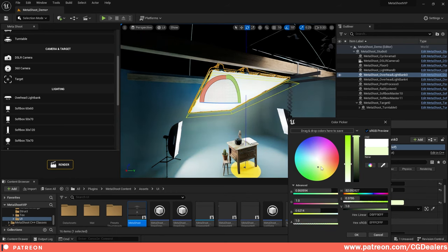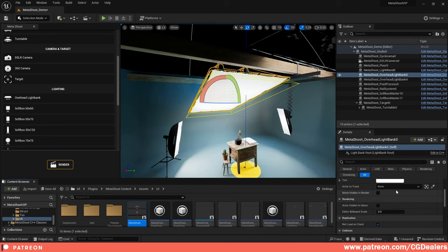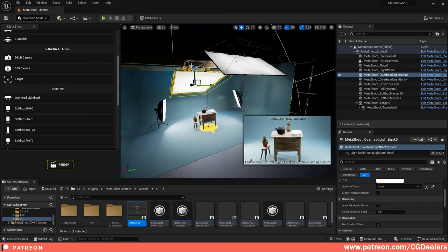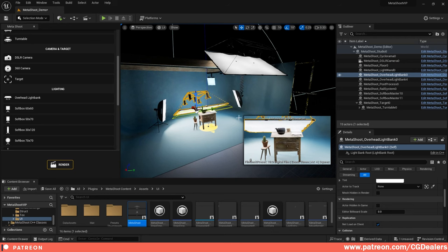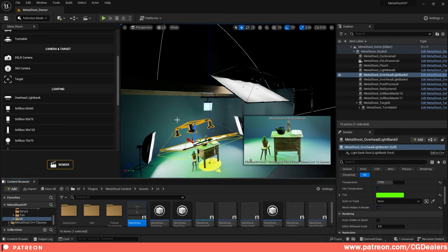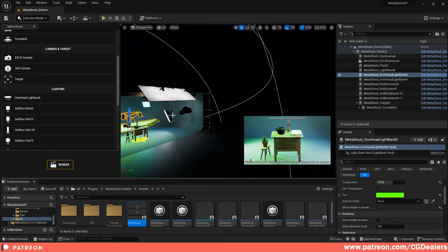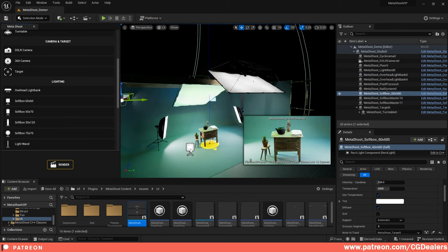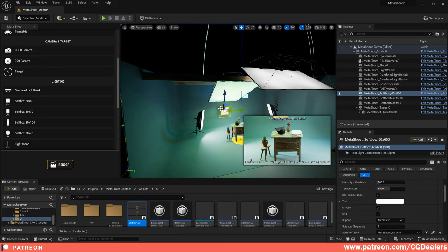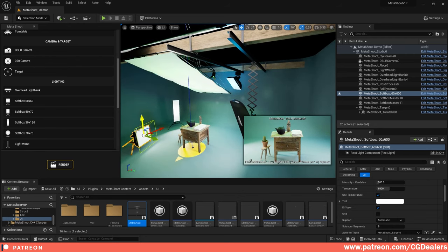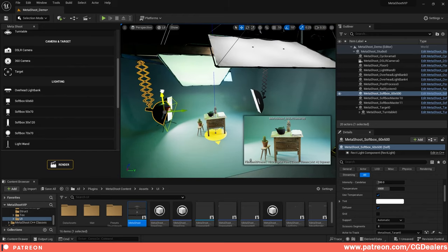In the lightning panel you can change temperature, intensity, fill — it's a big diffusion light. You can change the color from the tint. Select your DSLR and pin the view. To hide the light model from the render, click 'Mesh Hidden in Render' — the lighting still works but the light model itself won't appear in the shot.